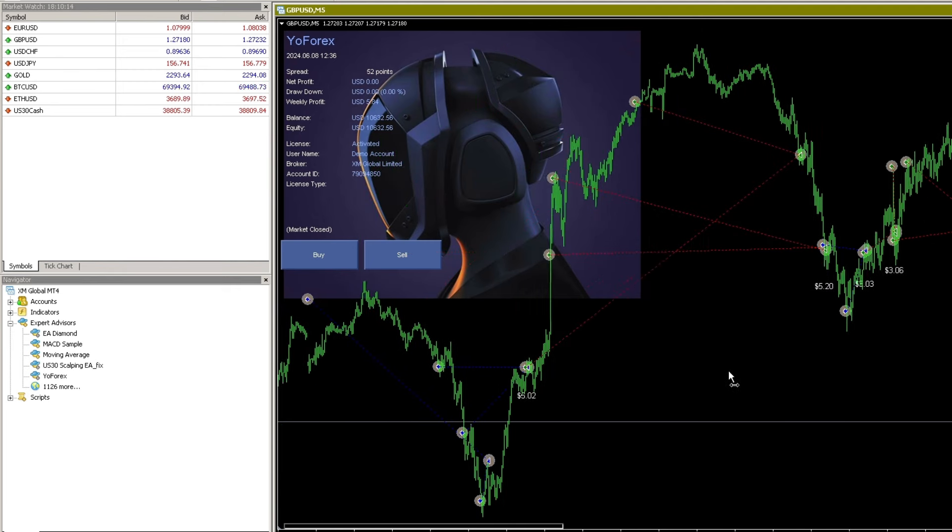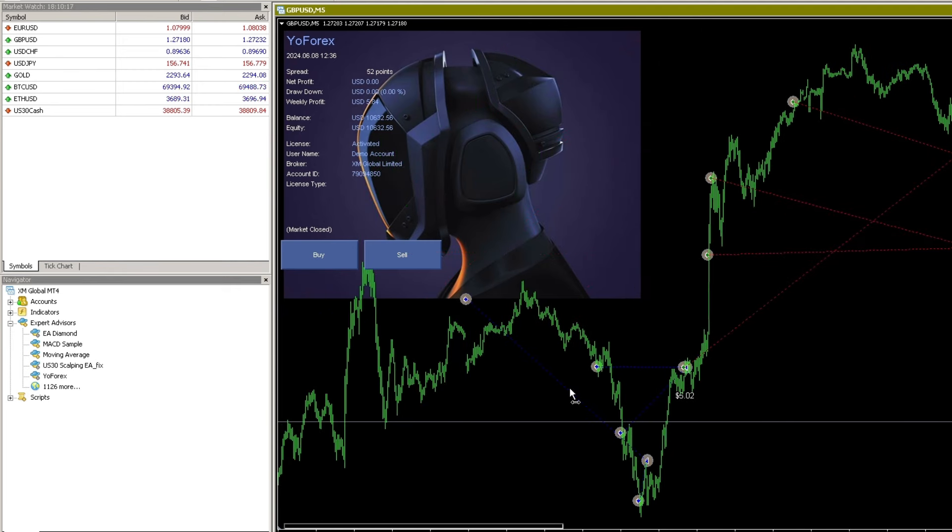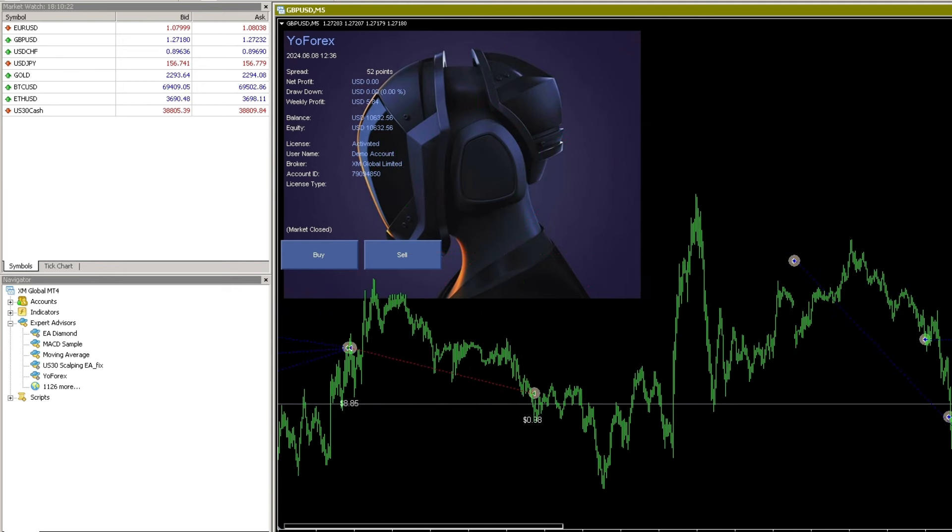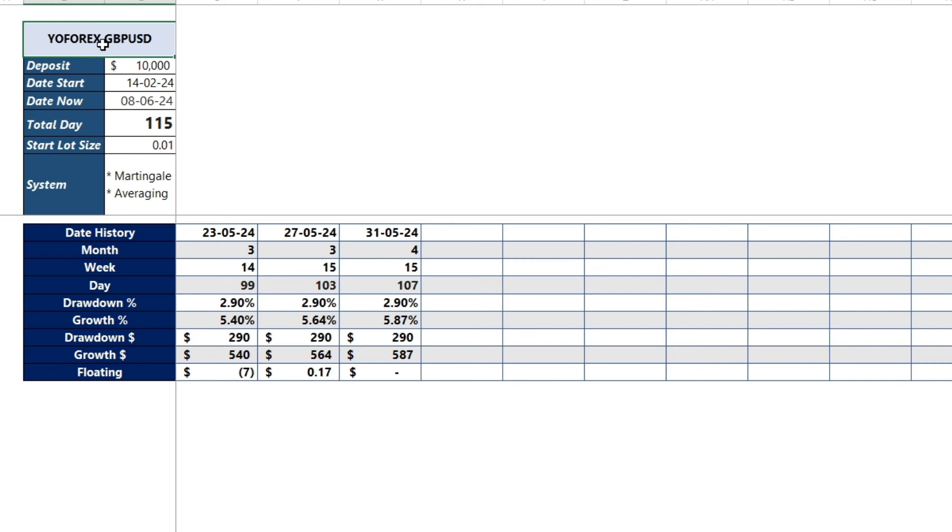This trading runs on the pound sterling to USD pair with a 5-minute time frame. I have summarized the trading history of the YoForex Expert Advisor.